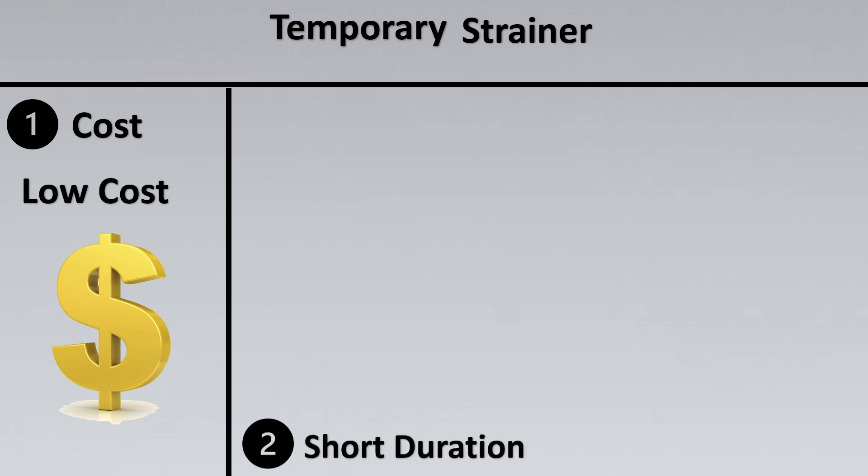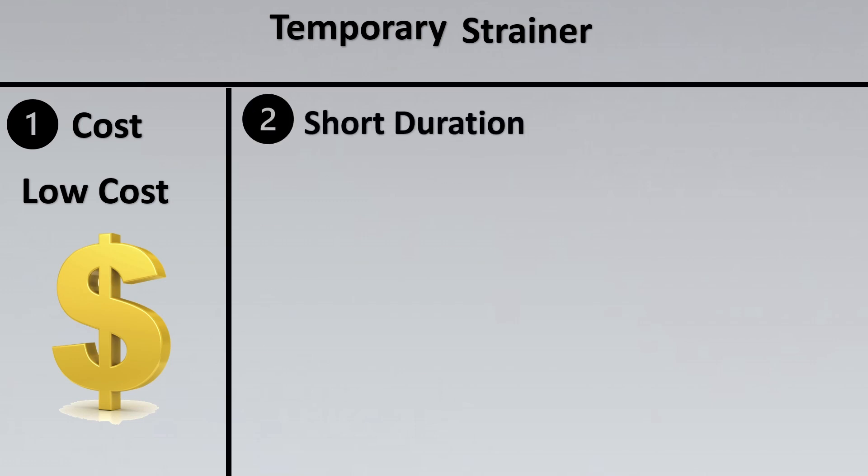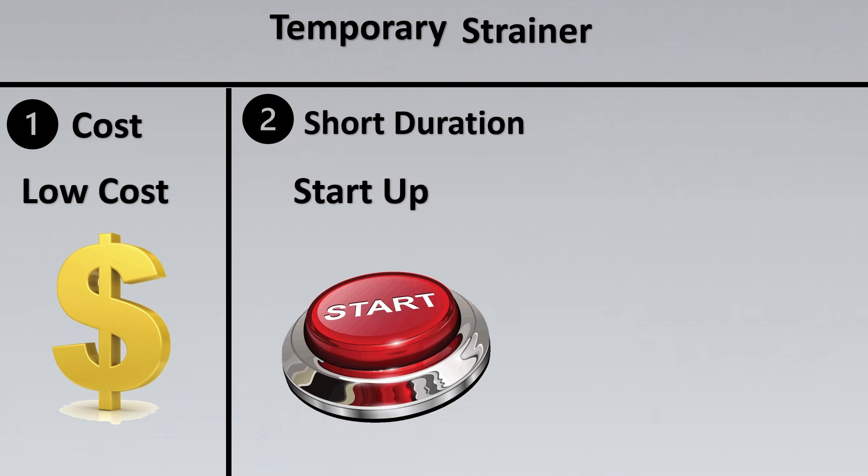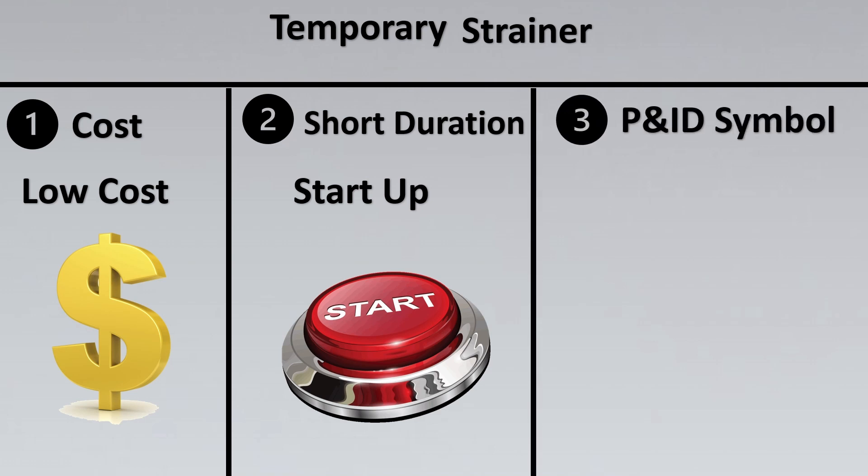The second important reason is short duration. Usually these strainers are not meant to work for continuous service applications. Sometimes during the startup the strainers might be required initially when the debris are more, there are more impurities in the flow. Eventually these might be removed. Very rarely would you see that these strainers are used for very long durations.